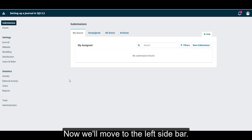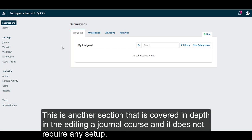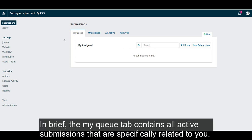Now, we'll move to the left sidebar. The Submissions tab is where you'll manage submissions to your journal. This is another section that is covered in depth in the Editing a Journal course and it does not require any special setup.